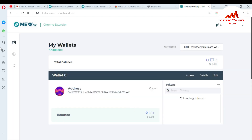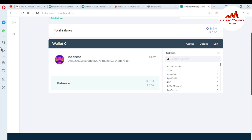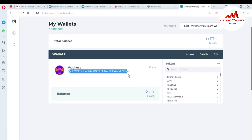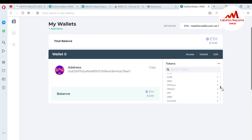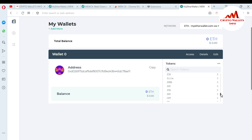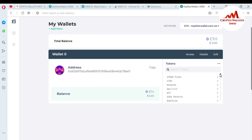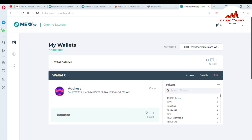My browser extension wallet is now active and successfully accessed. You can see my wallet ID and my balance — I don't have any balance at this time. It also shows Ethereum-based tokens. Almost all tokens are available here, and you can also add a customized token. In a future video I'll show you how to add your customized Ethereum-based token within the browser extension.